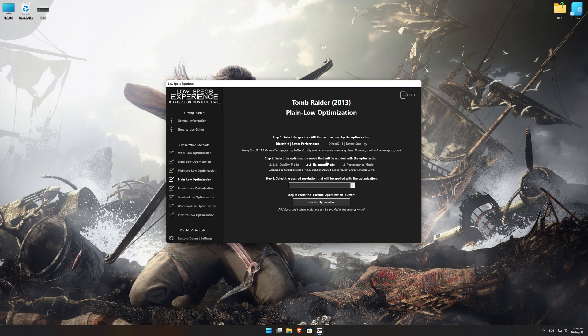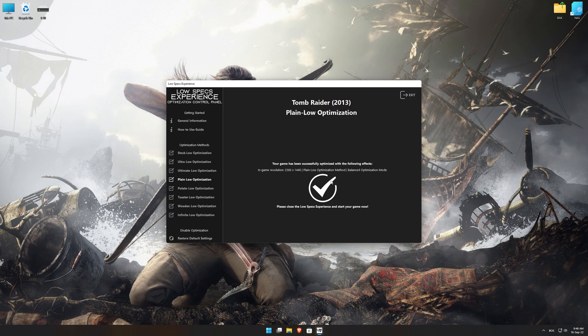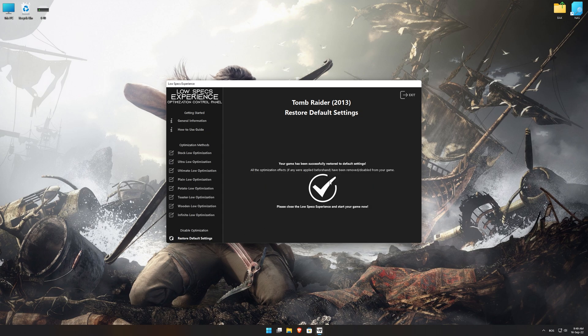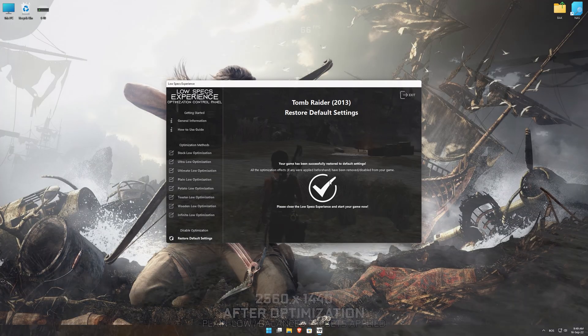When the optimization control panel loads, simply select the optimization presets and the resolution you would like to render your game at. This is something you will need to experiment on your own in order to see what works best for your system. Once you decide which optimization presets and resolution you are going to use, press the Execute Optimization button and then start your game. Also, if you are not satisfied with what you see, you can always restore your game to default settings by choosing the Restore Default option.